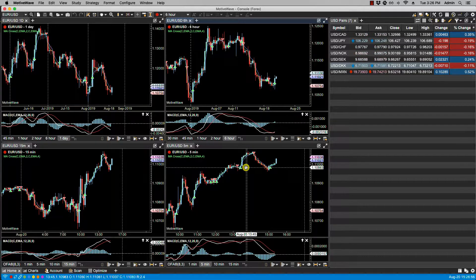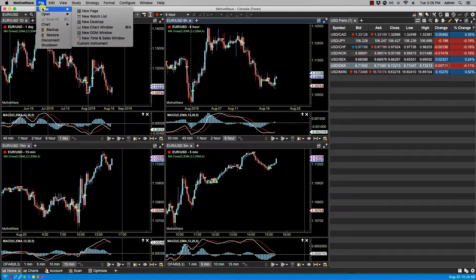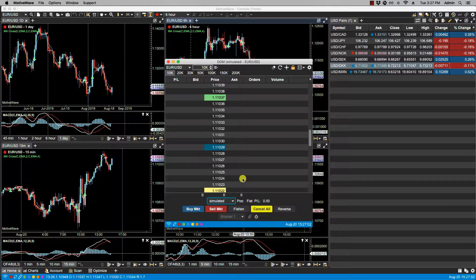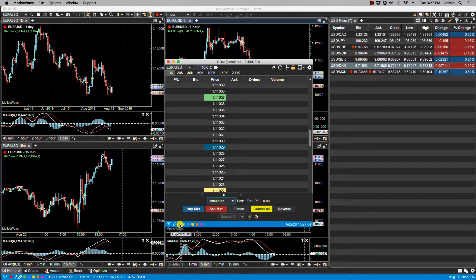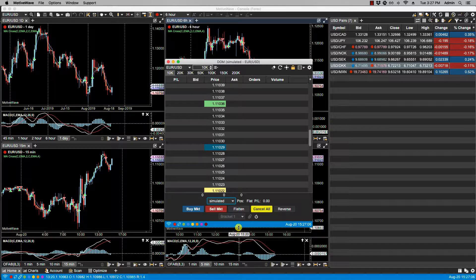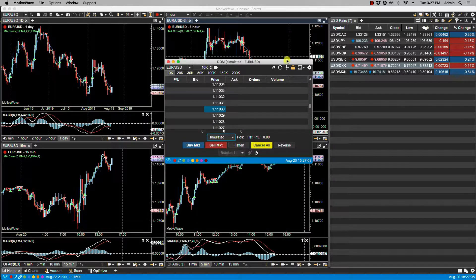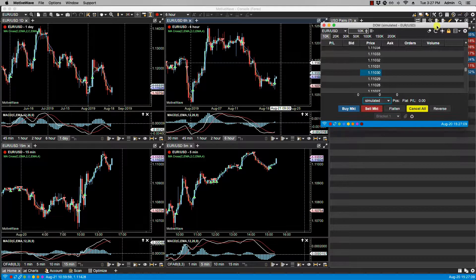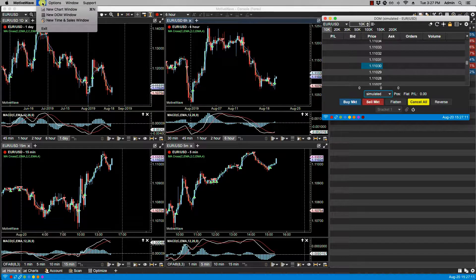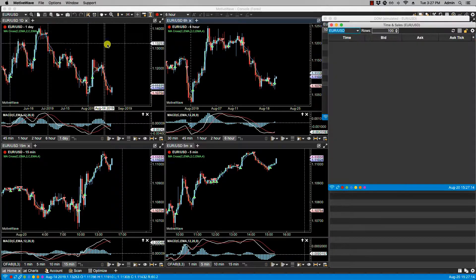So let's bring up a DOM window. So here we can assign red. I'll just make this small and put it here. We can also do a time and sales window, and we'll also make this small. We'll assign this red.